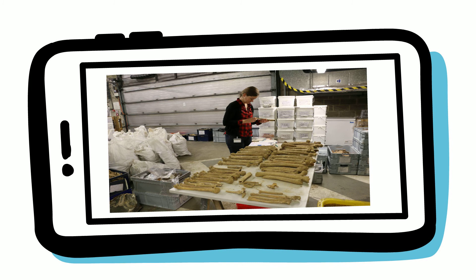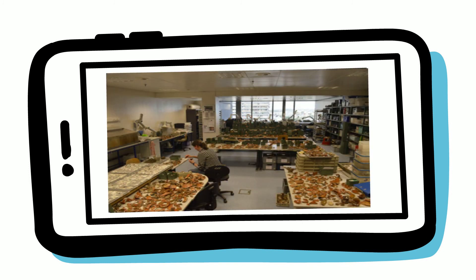Artefacts are received from an excavation in bags and containers, which are then sorted by material and processed for cleaning and conservation. Identification of material is important for the correct handling of artefacts and their interpretation. Finds such as flint, ceramic, metal, bone, wood and textiles are all treated and conserved differently before analysis.